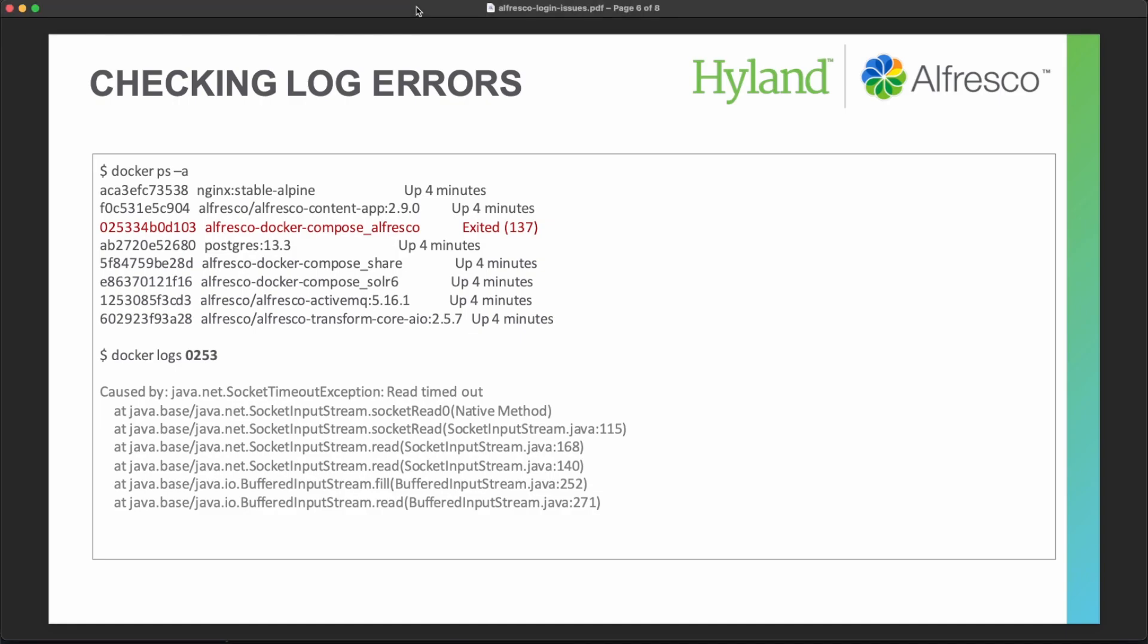If that is not enough, you are still experiencing some problems to access Alfresco from the UI applications, then remember that you can check all the logs of your containers just getting the list of the containers.